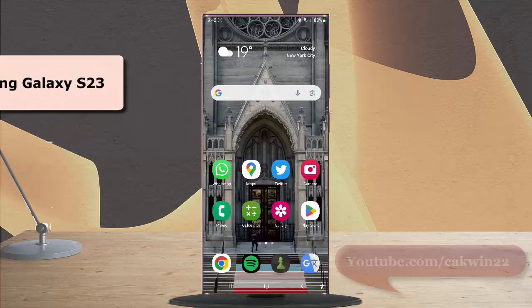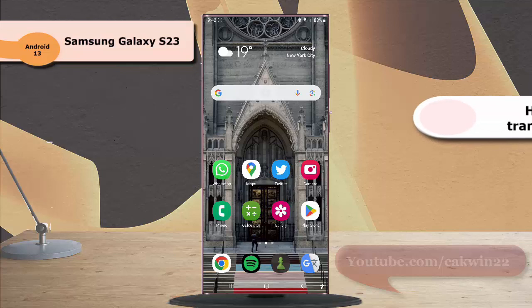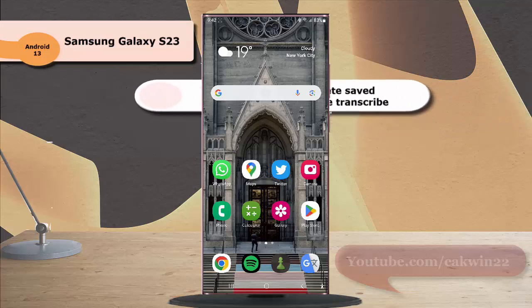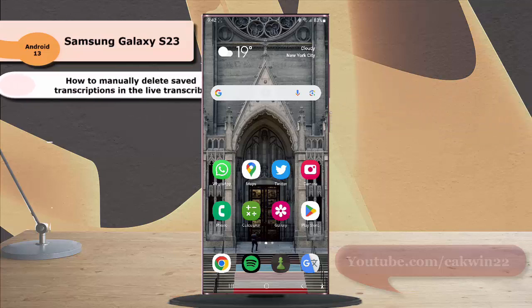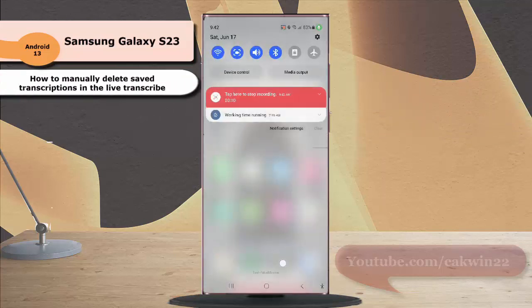To manually delete saved transcription in the live transcript in Samsung Galaxy S23 Ultra, swipe down the top of the screen and then tap the settings icon.